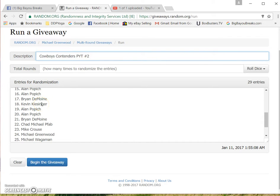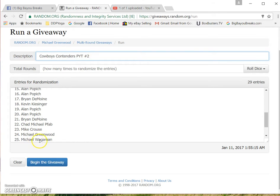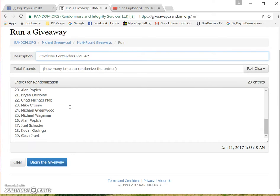Brian Des Moines, Kevin Kaisinger, Alan Popich with two more, Brian Des Moines, Chad Fab, Mike Krause, Michael Greenwood which is me, Michael Wagaman, Alan Popich, Joel Schuster, Kevin Kaisinger, and Gosh Durant.